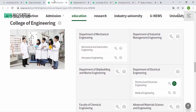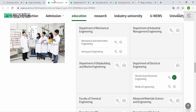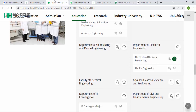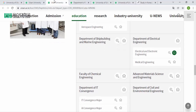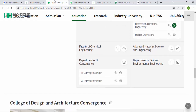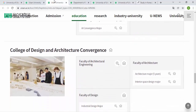The College of Engineering includes the Department of Mechanical Engineering with two sub-departments: Automotive Engineering and Aerospace Engineering. There is also Industrial and Management Engineering, Shipbuilding and Marine Engineering, and Electrical Engineering — which contains Electrical and Electronics Engineering and Medical Engineering. Further departments include the Faculty of Chemical Engineering, Advanced Materials Science, and the Department of IT, which has IT Convergence and Artificial Intelligence Convergence. The last department is Civil and Environmental Engineering.